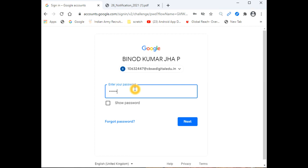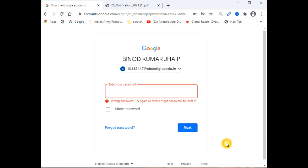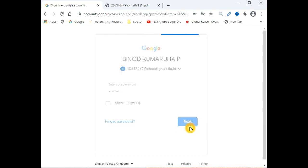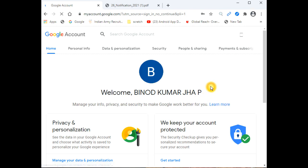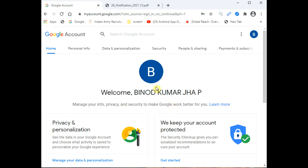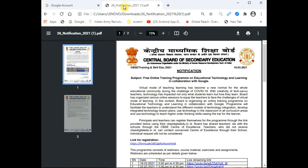Whatever password you provide will become your latest password for the email ID. The original password you received can only be used once, because when you use it, it will ask you to change it. It is advised to change it to a proper password that you can easily remember.